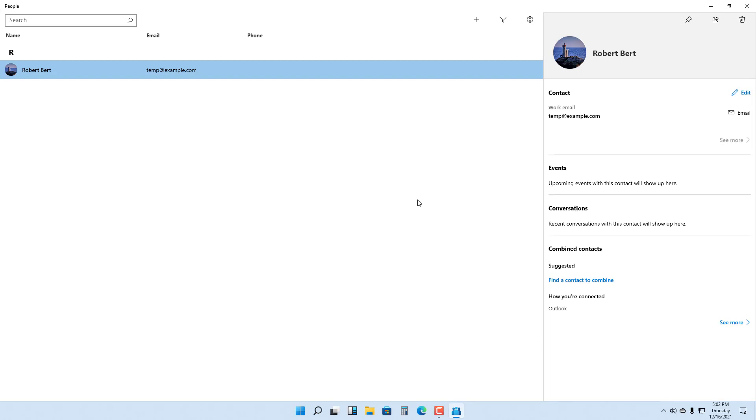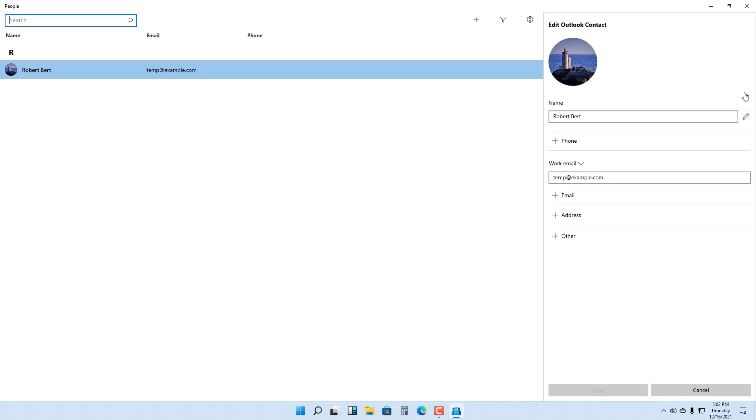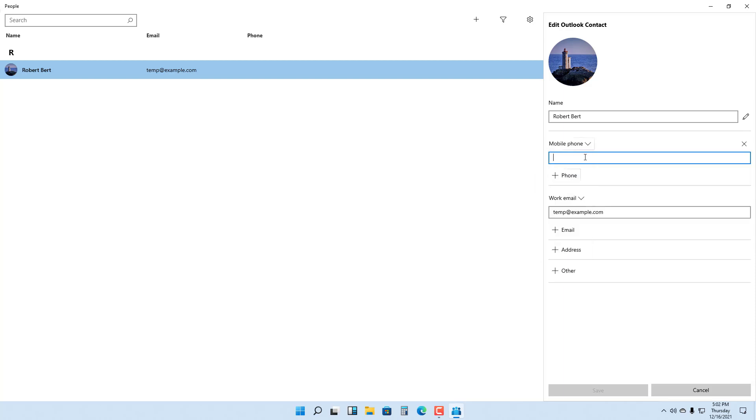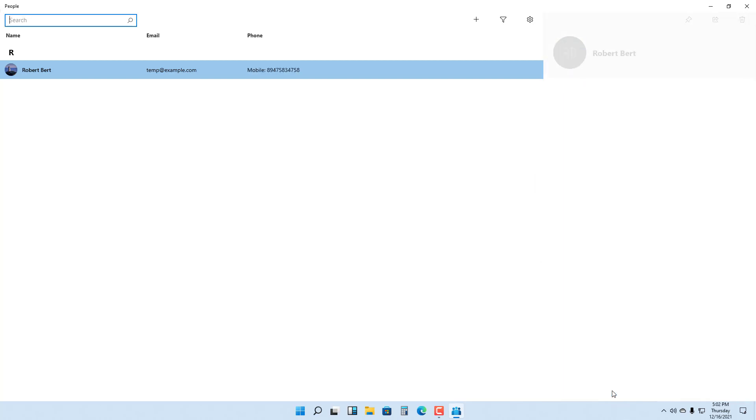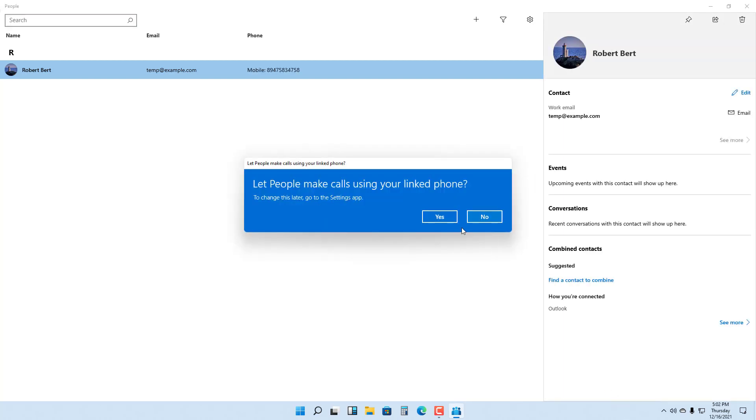The email and the contact have been saved. You can also edit your contact by clicking on Edit right here. You can add a mobile phone number over here as well and save it, and the mobile phone number is saved. It says make calls using your linked phone.